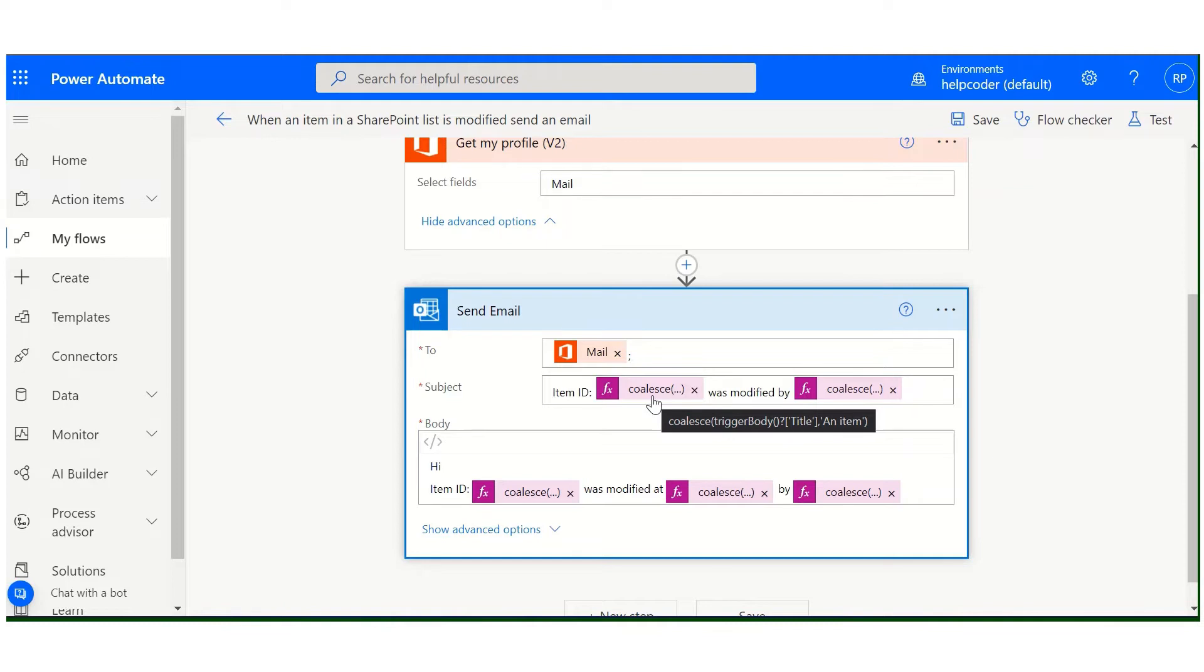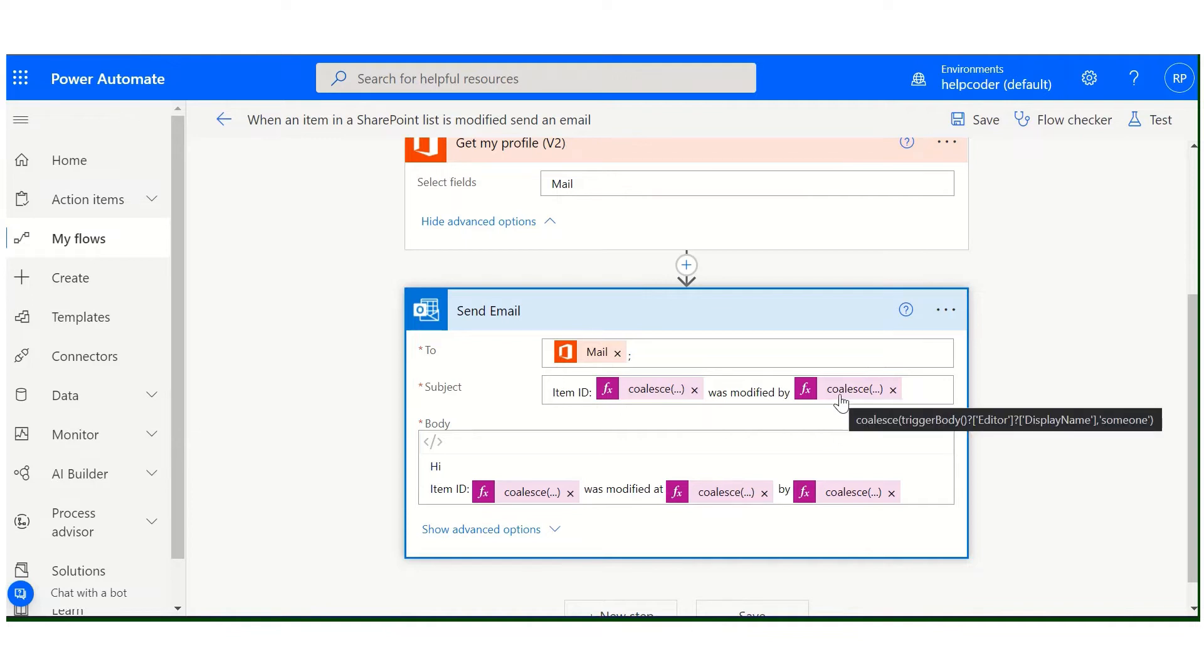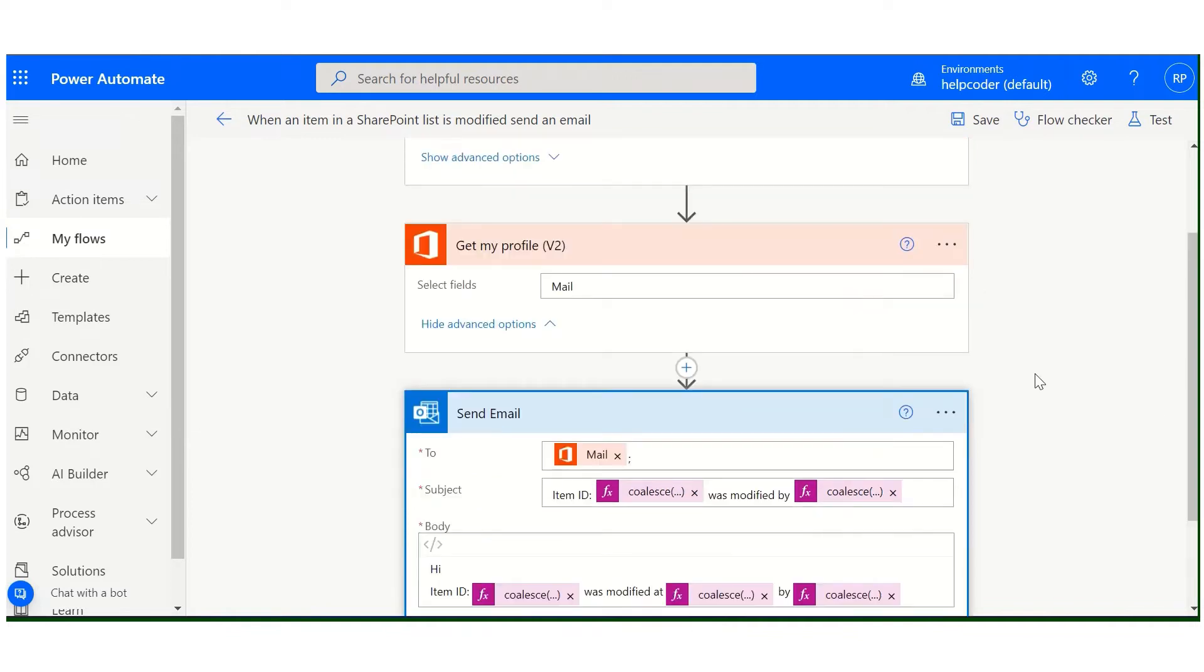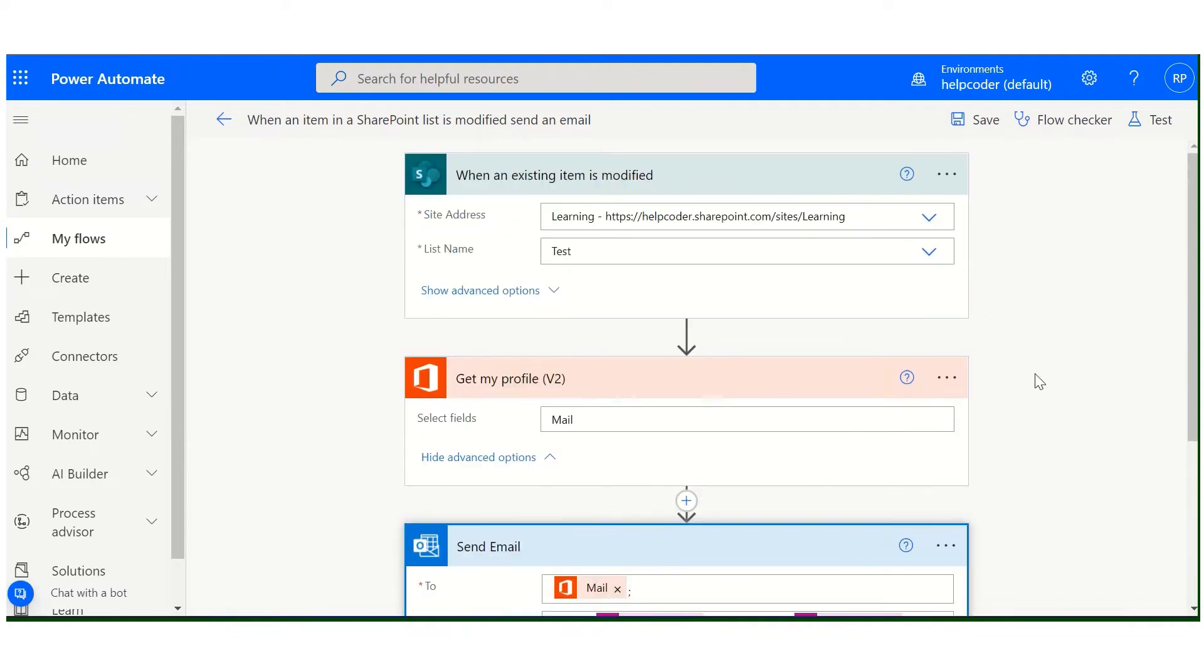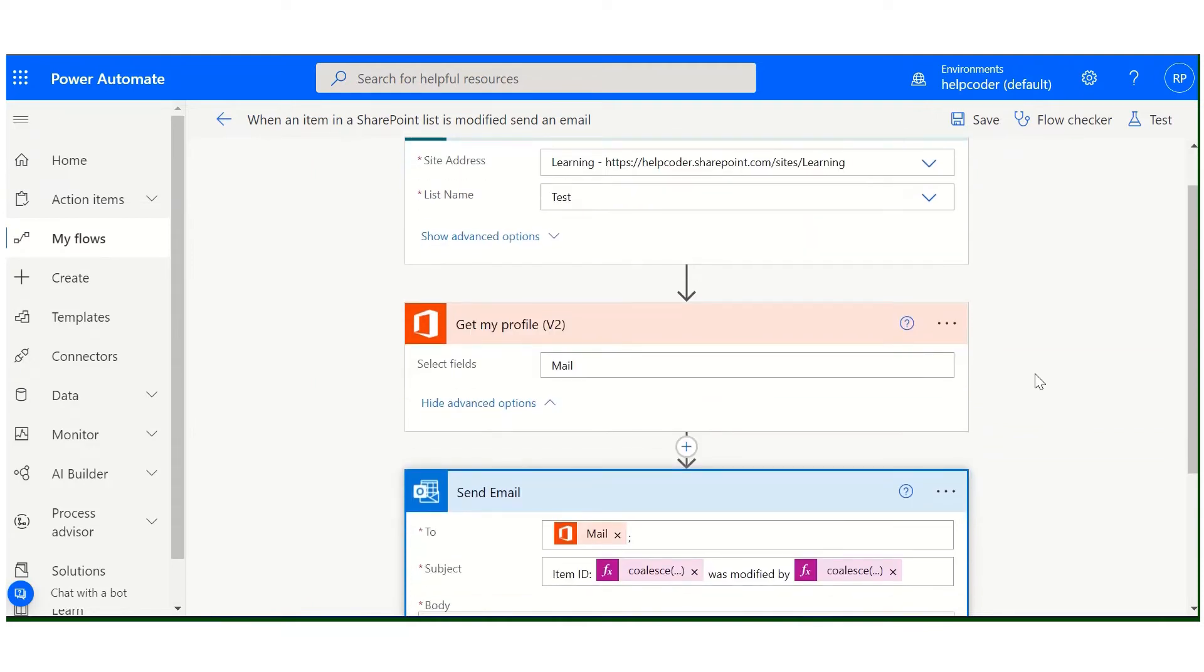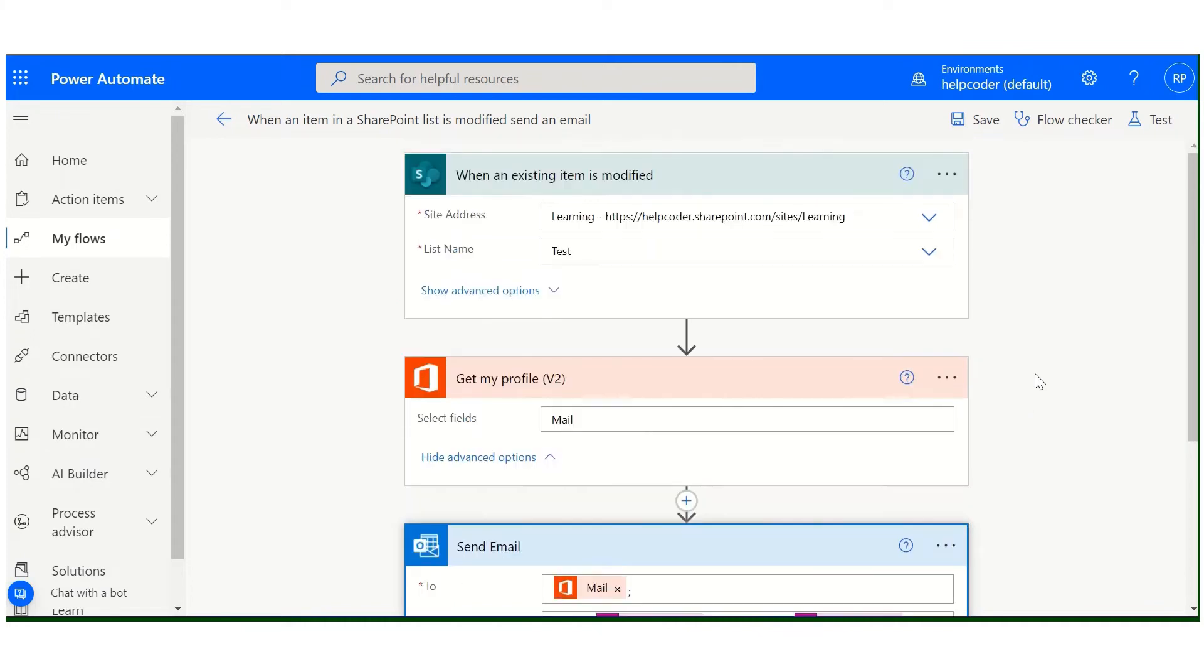If in case the title is null, then we are using a generic statement 'an item'. Similarly for the other places, these are the actions which you need to add in order to notify when an item has been updated or edited.